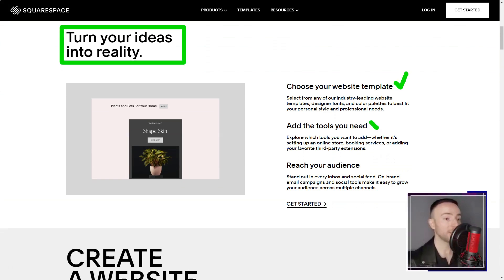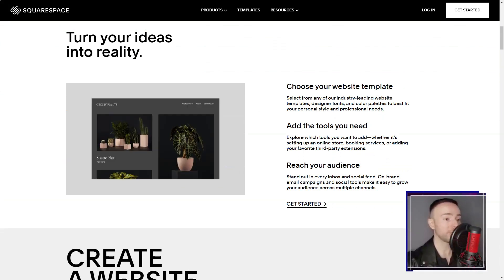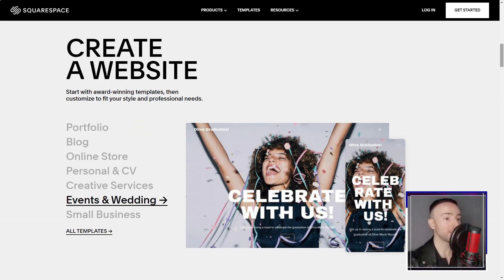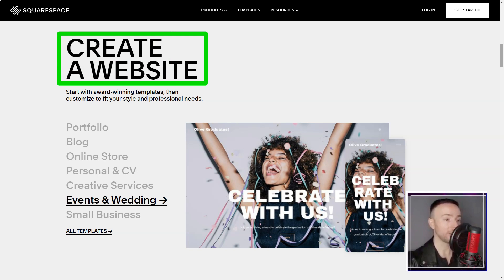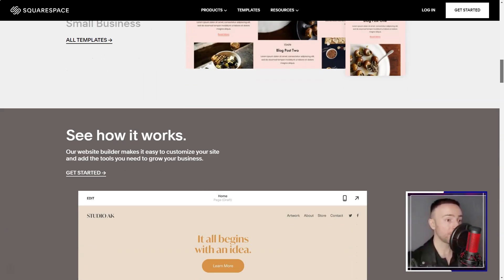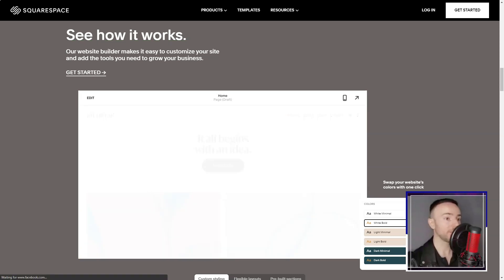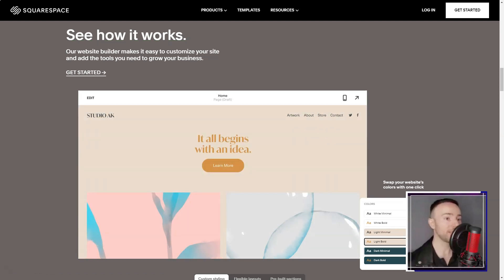Squarespace. Ever felt like you're standing on the precipice of the digital realm, unsure of where to leap? That was me, until Squarespace beckoned. Join me as I recount my transformative journey with this platform.